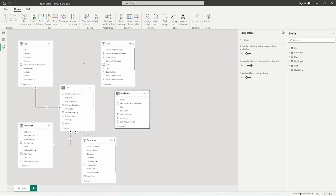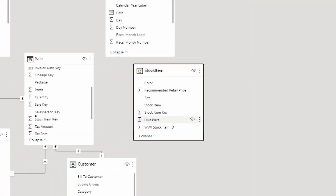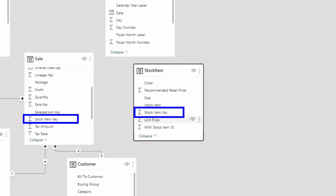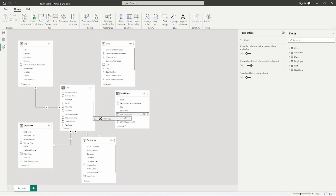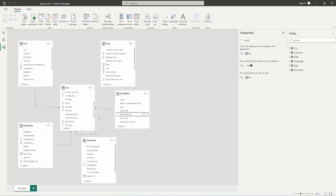Let's do the same for the stock item table. There's a stock item key in both tables — let me zoom in so you can see it. This time I'll show the other way to create a relationship: just drag and drop. I'm going to drag the stock item key over to the sales table, and the one-to-many relationship is now created.